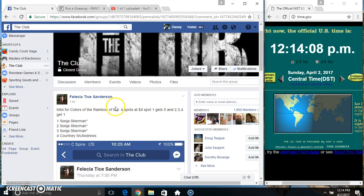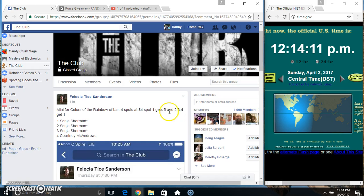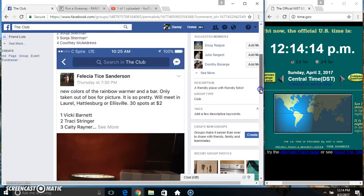Hey everyone, this is the mini for the Colors of Rainbow Zabar from Miss Felicia Tysanderson. Four at four: one gets five, two, three, and four each get one.